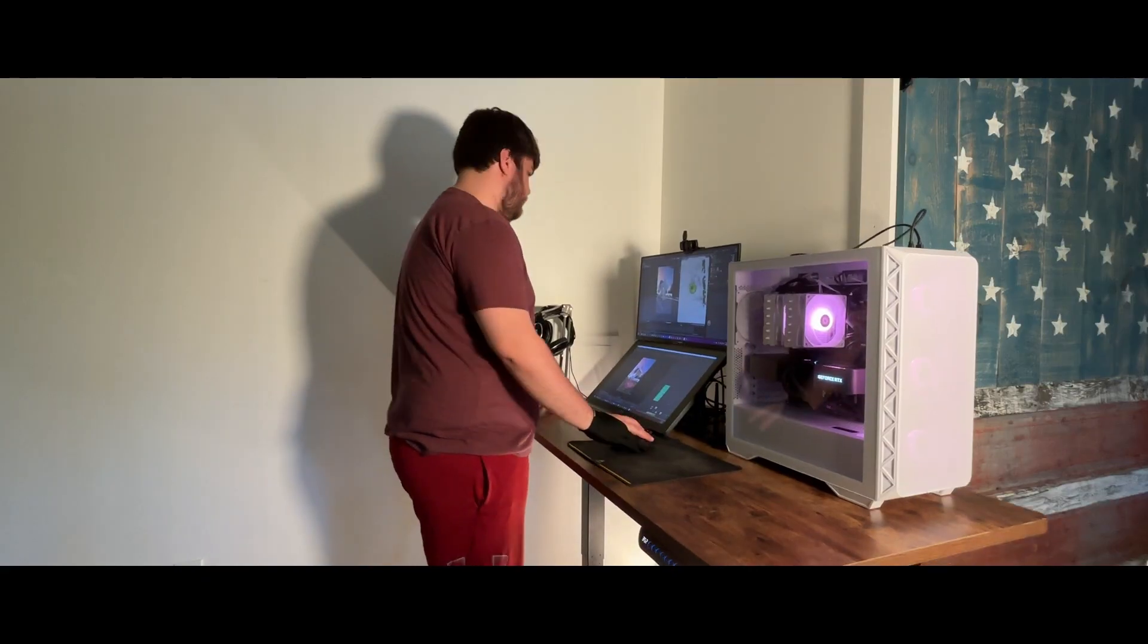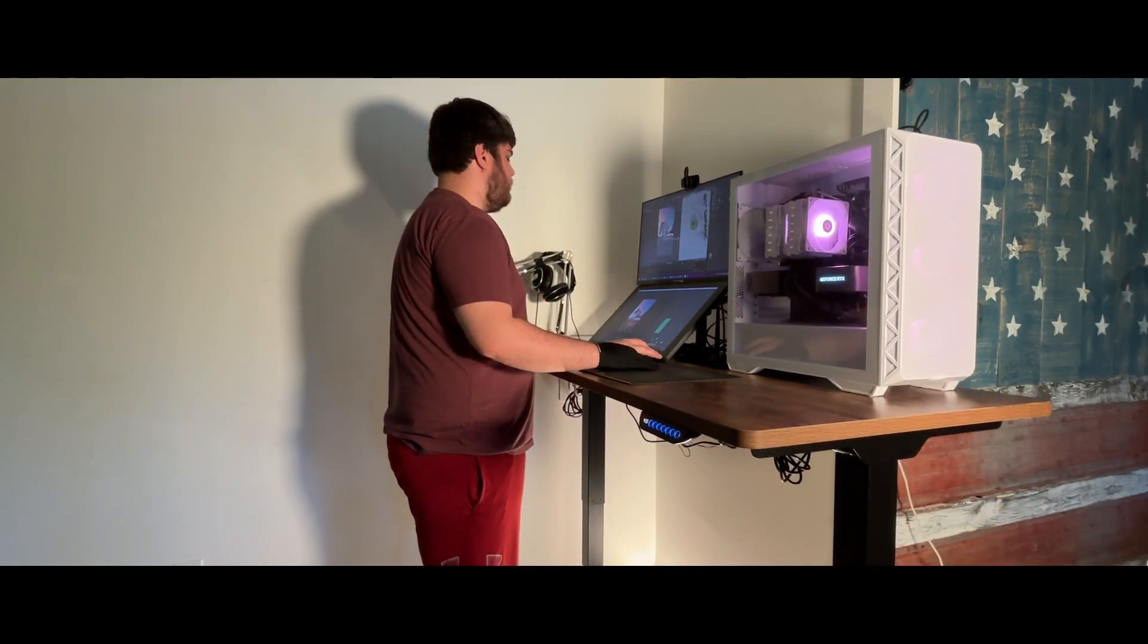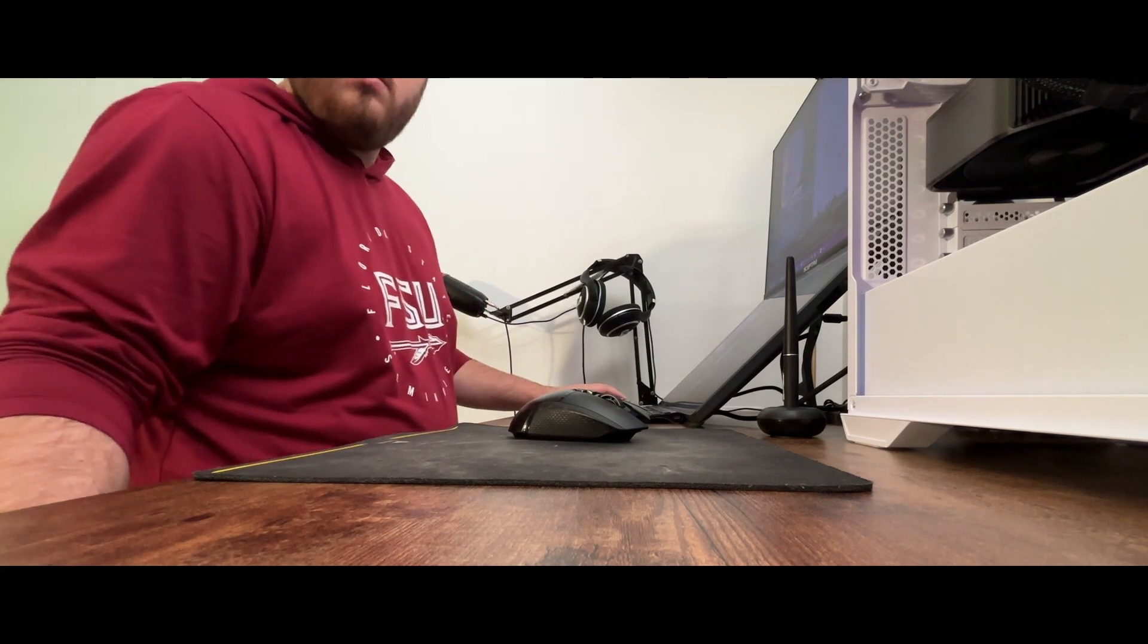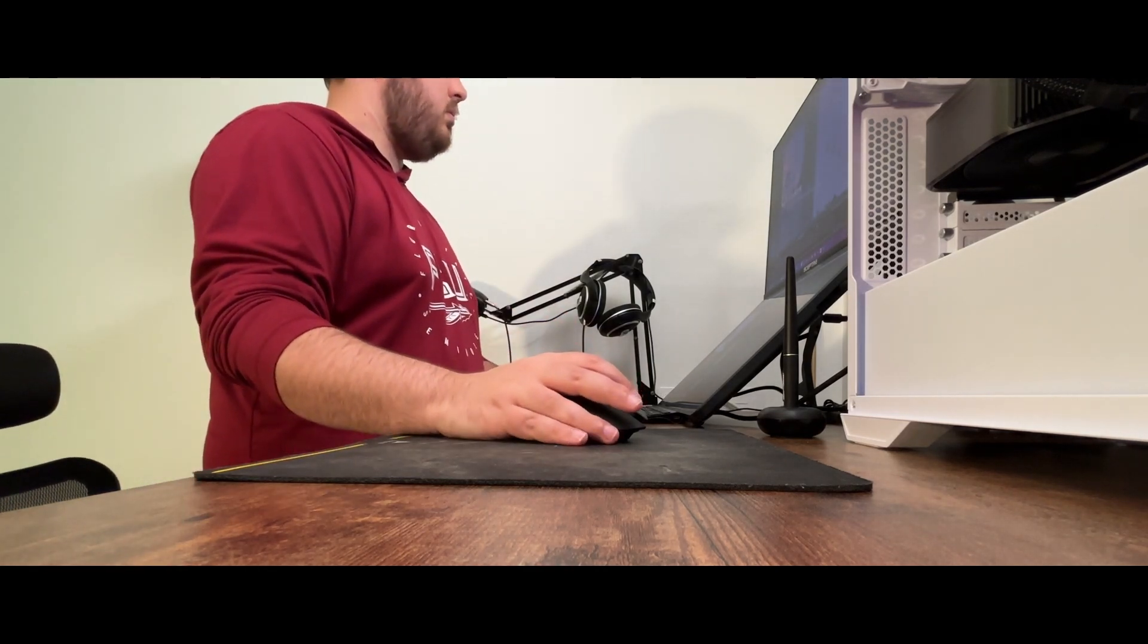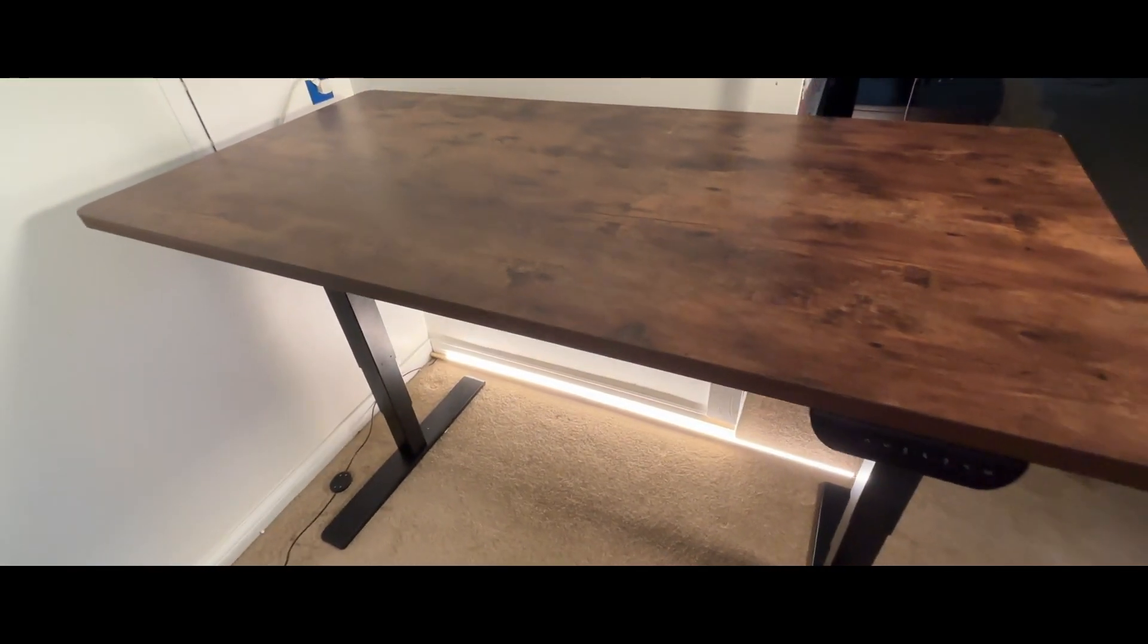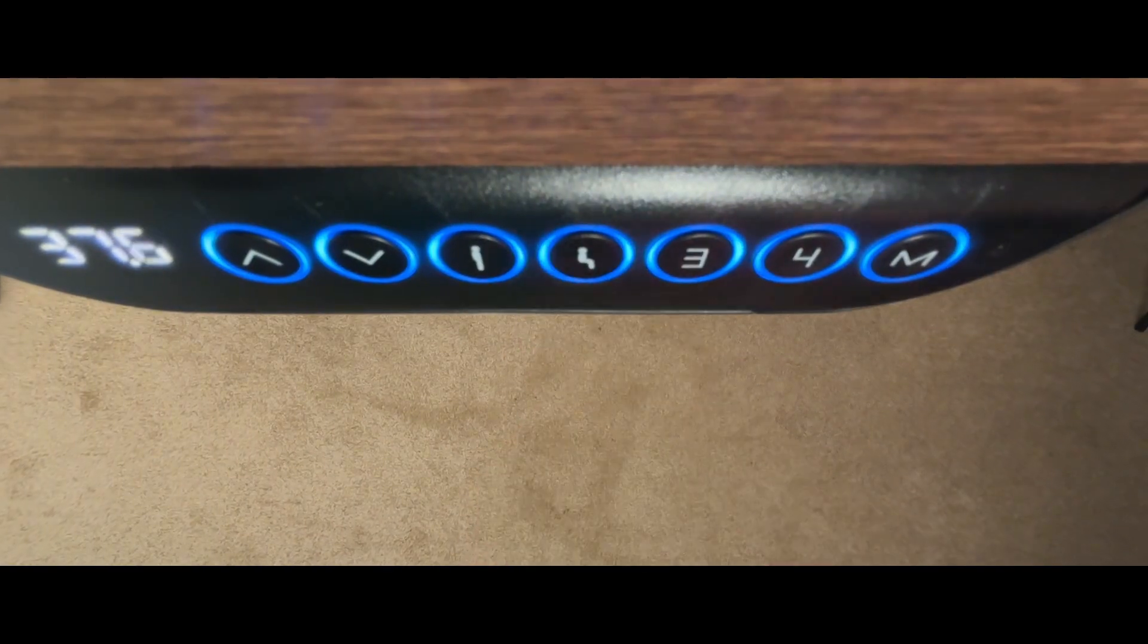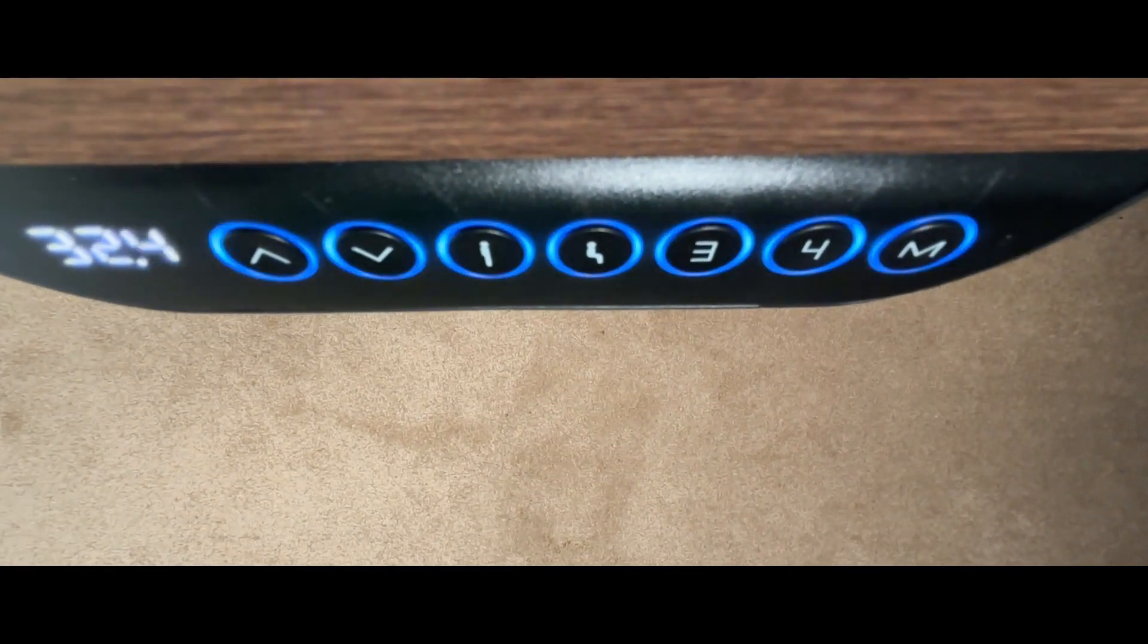I have a ton of heavy hardware, so I needed a standing desk that was not only able to hold all the weight but also for it to be stable at standing height. I find so many standing desks shake around a ton in standing mode, but this desk handles everything no problem. It can carry up to 352 pounds.